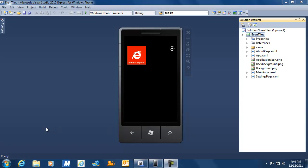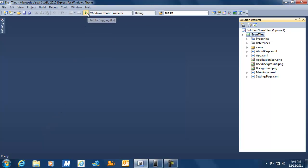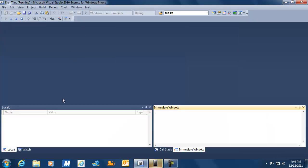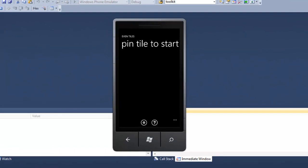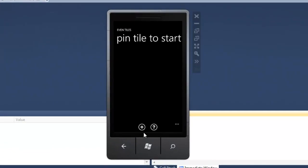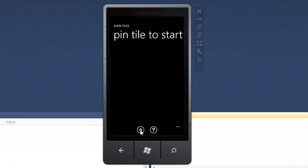Hello once again. We are going to continue with EvenTiles and talk about tombstoning and fast application switching this time. I already have Visual Studio open with the solution. Let's start it and take a look at what we have so far.